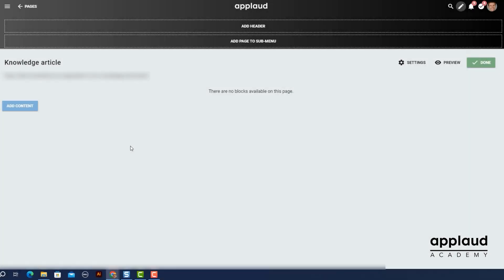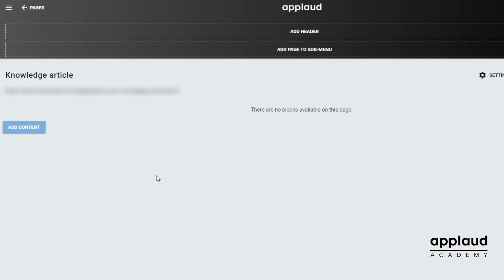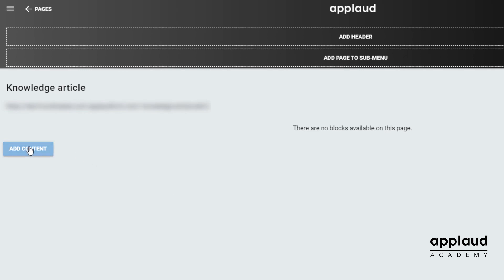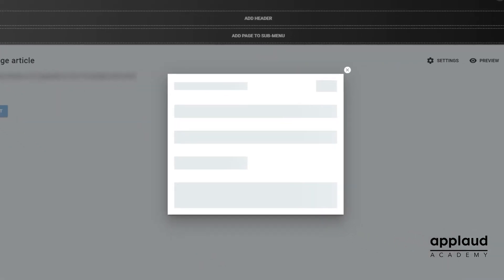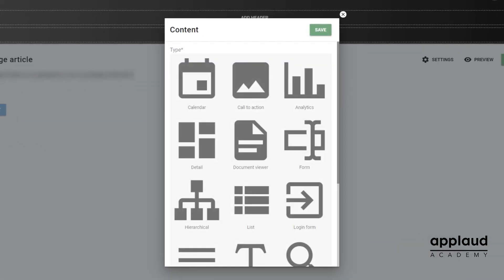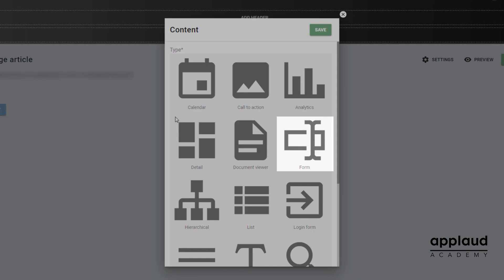To get started, select add content from your page. The content dialog box opens. Select form.